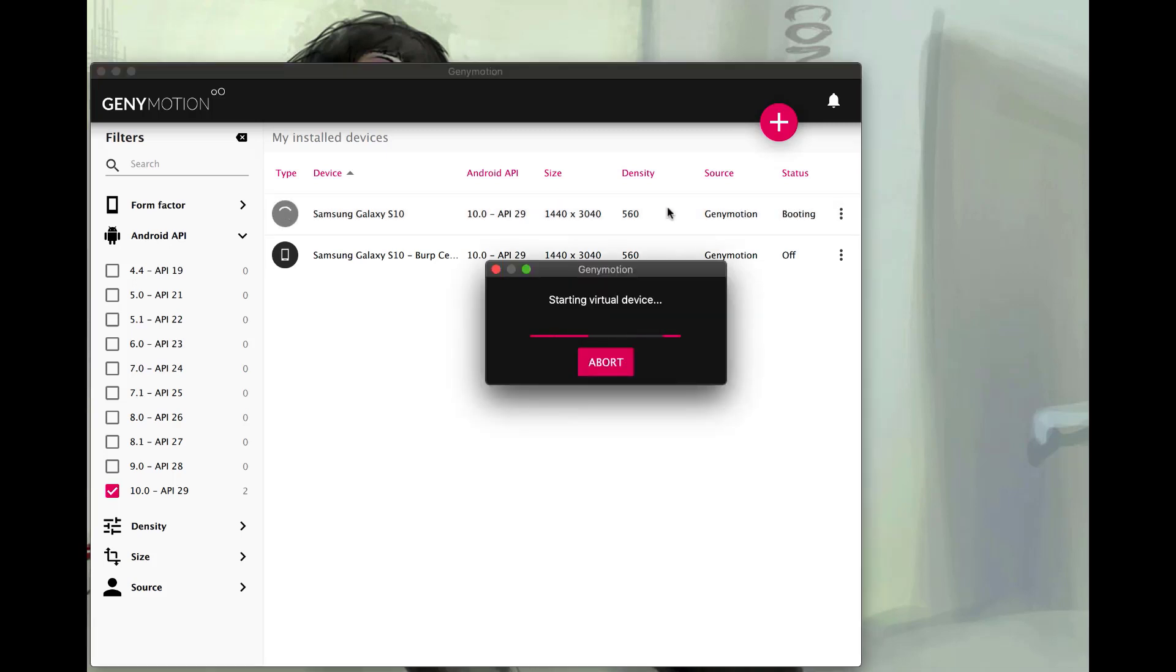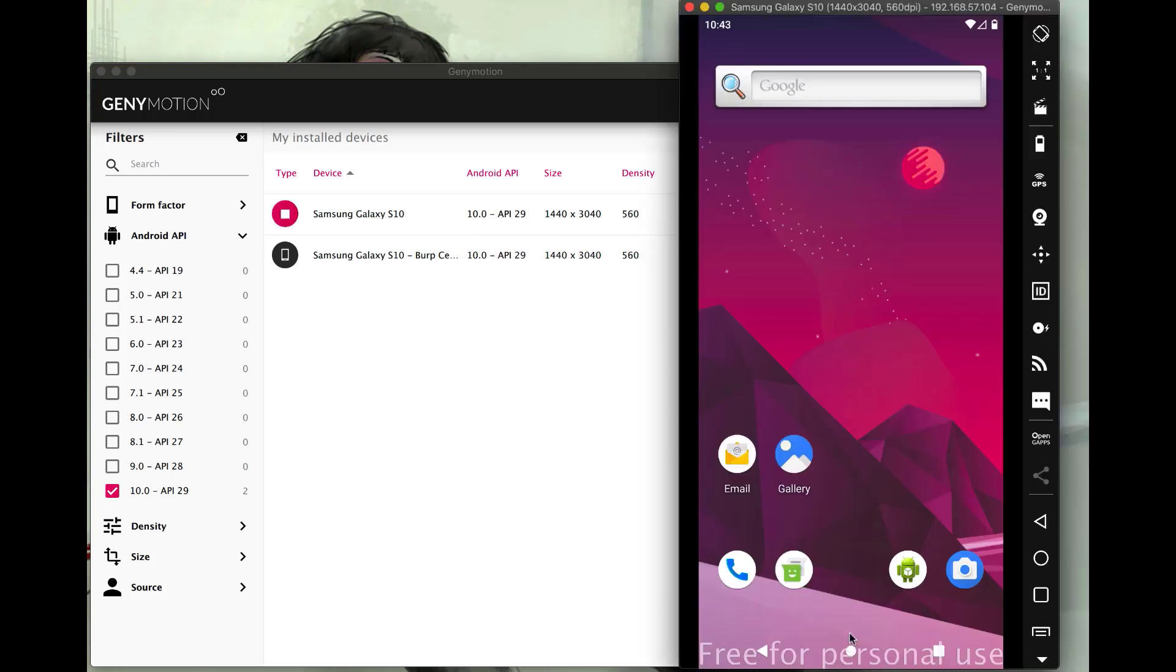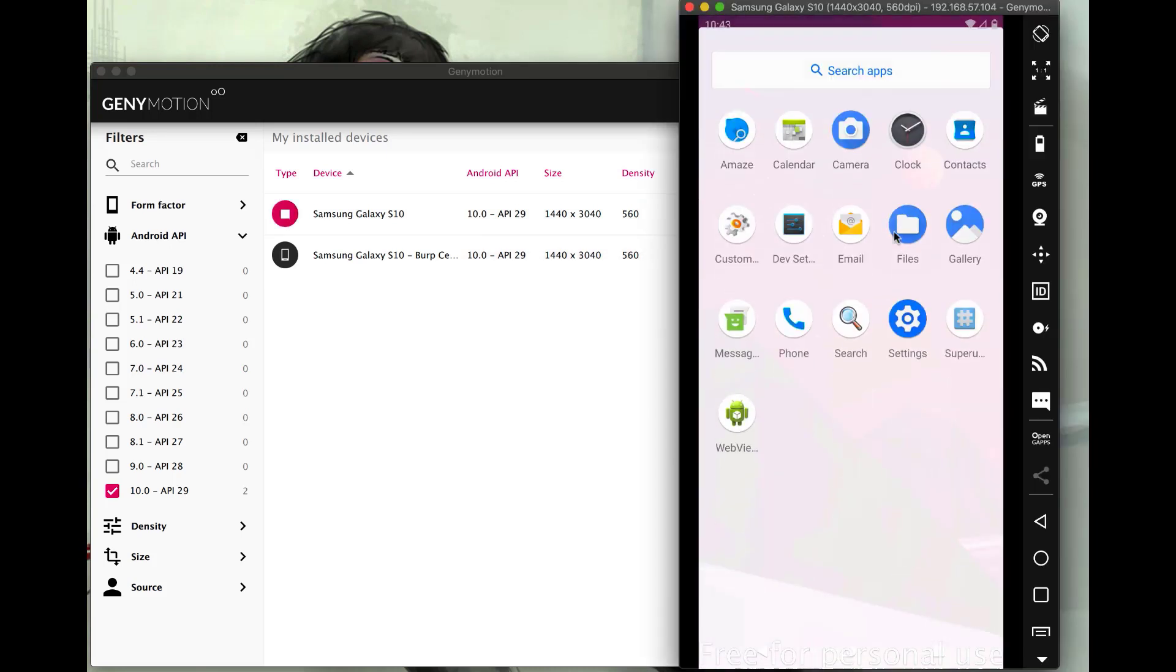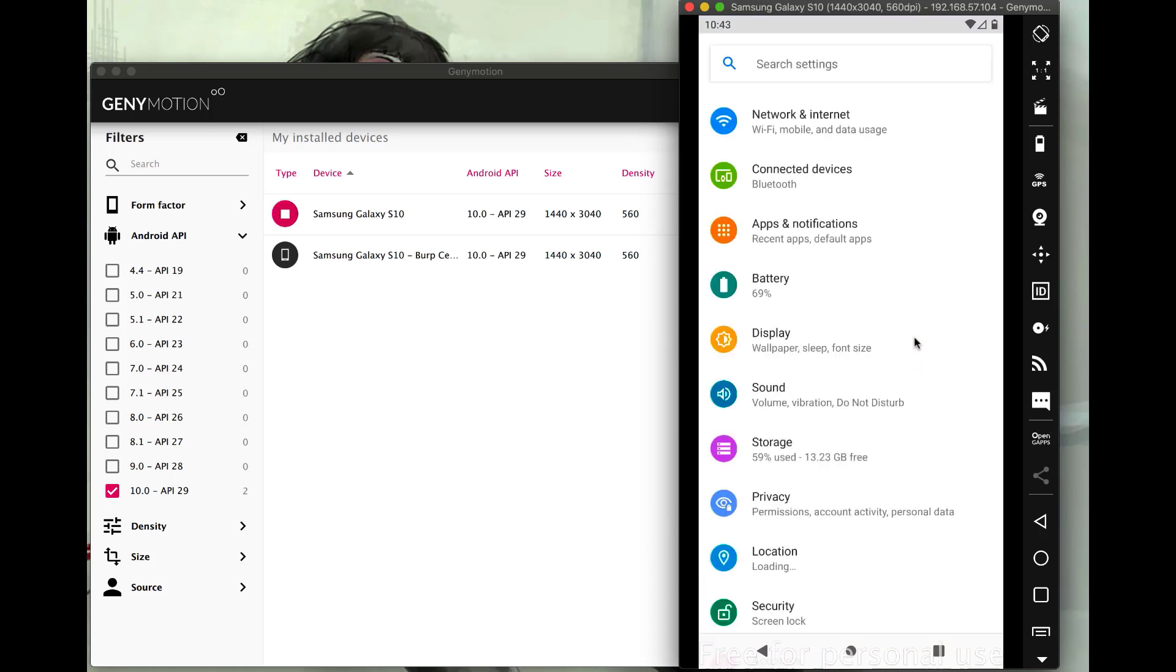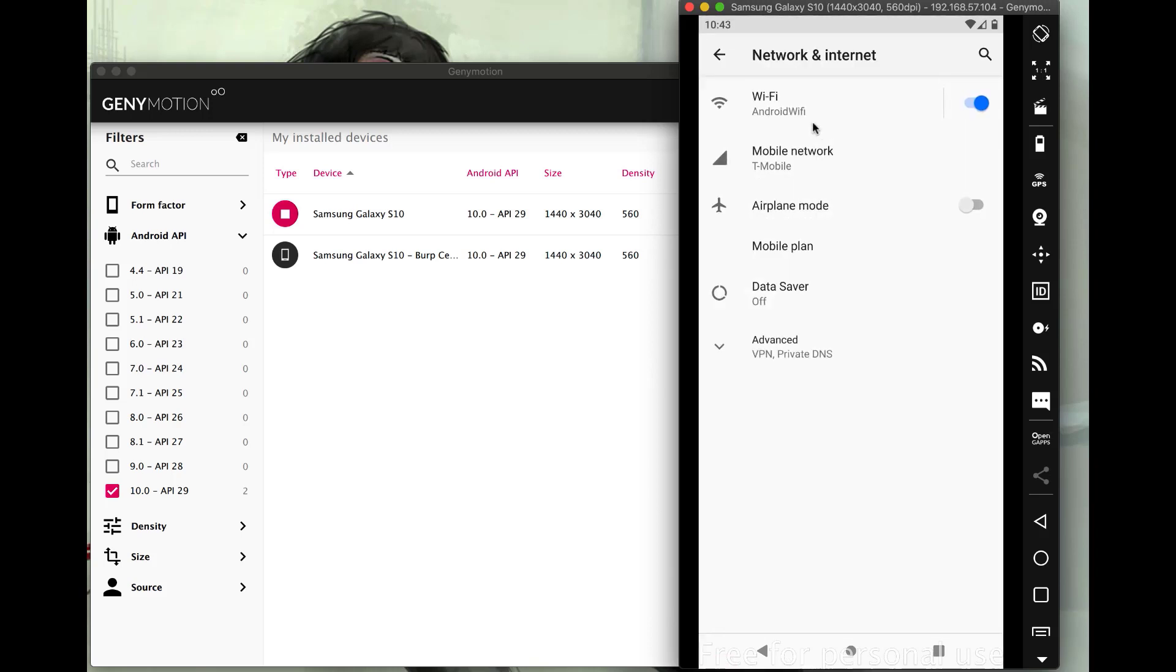This will take a minute to boot, so I will fast forward the video. Now that it's launched, let's go into the settings and we'll actually change the proxy information the same way we normally would do. But we'll notice we'll run into a problem.